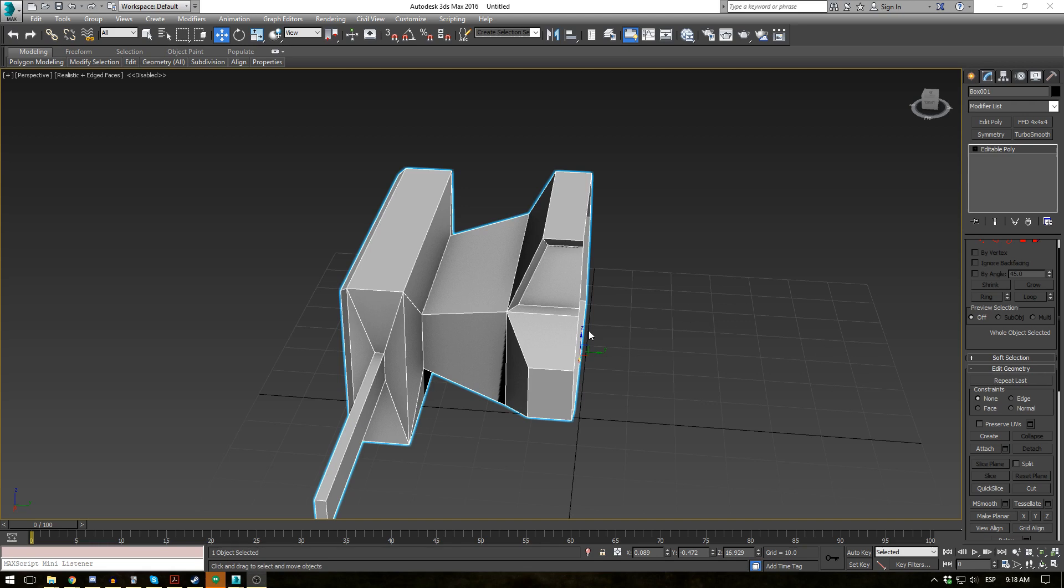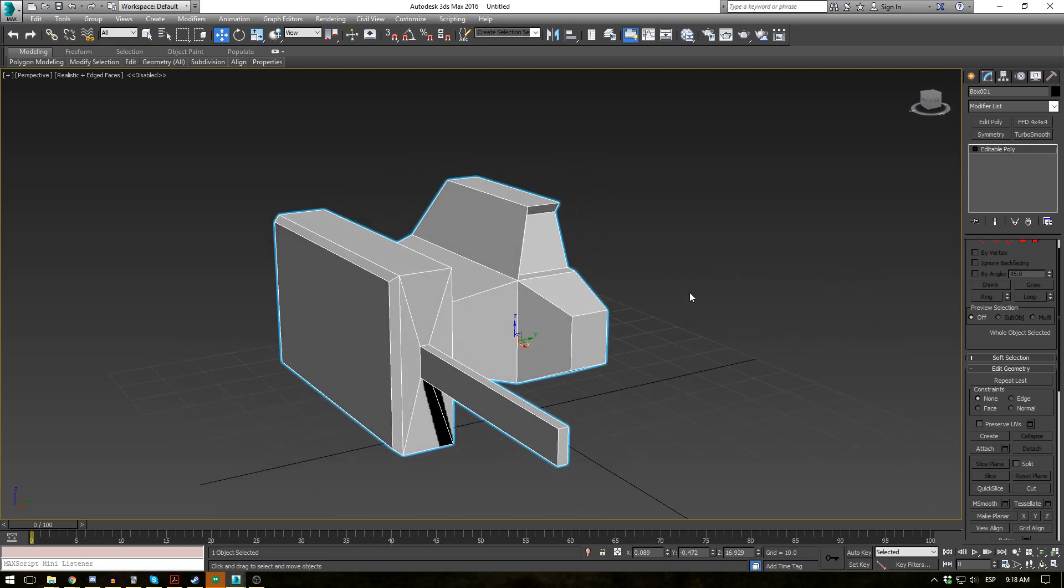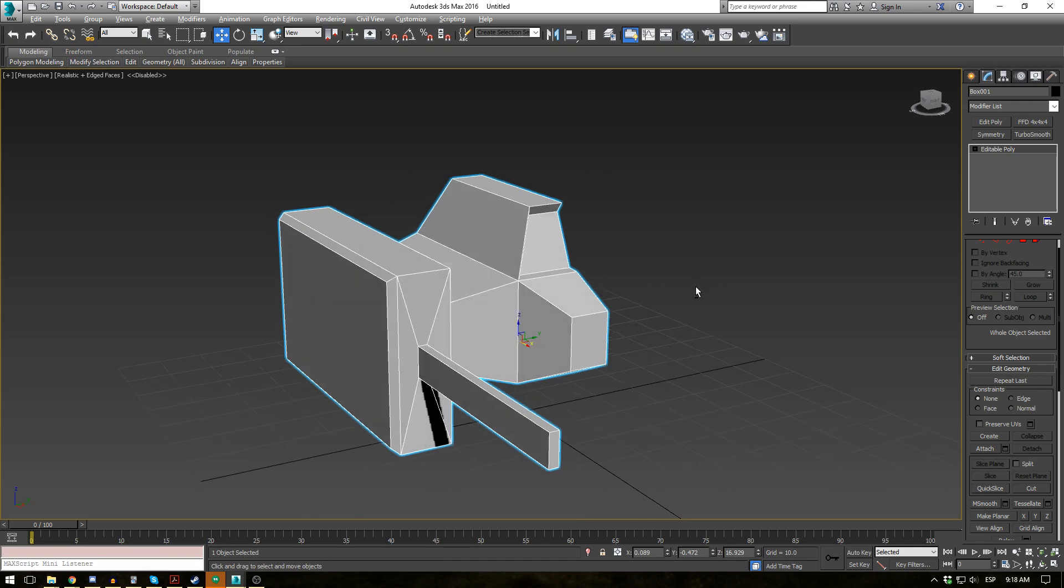Alright everybody, this is EternalBlade here and welcome back to another tutorial. Today we are covering the Symmetry modifier.